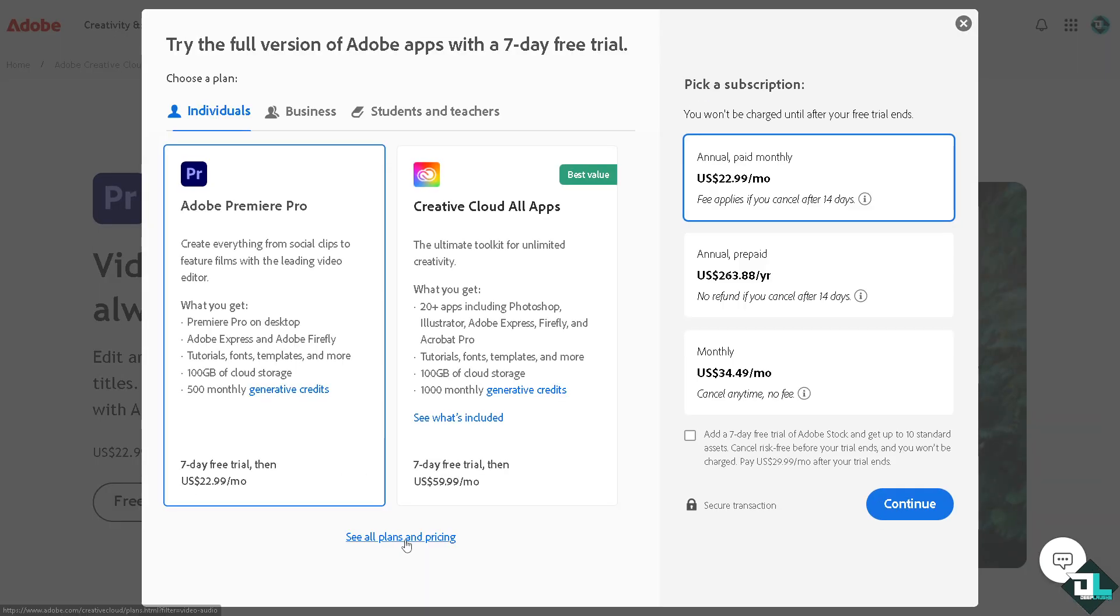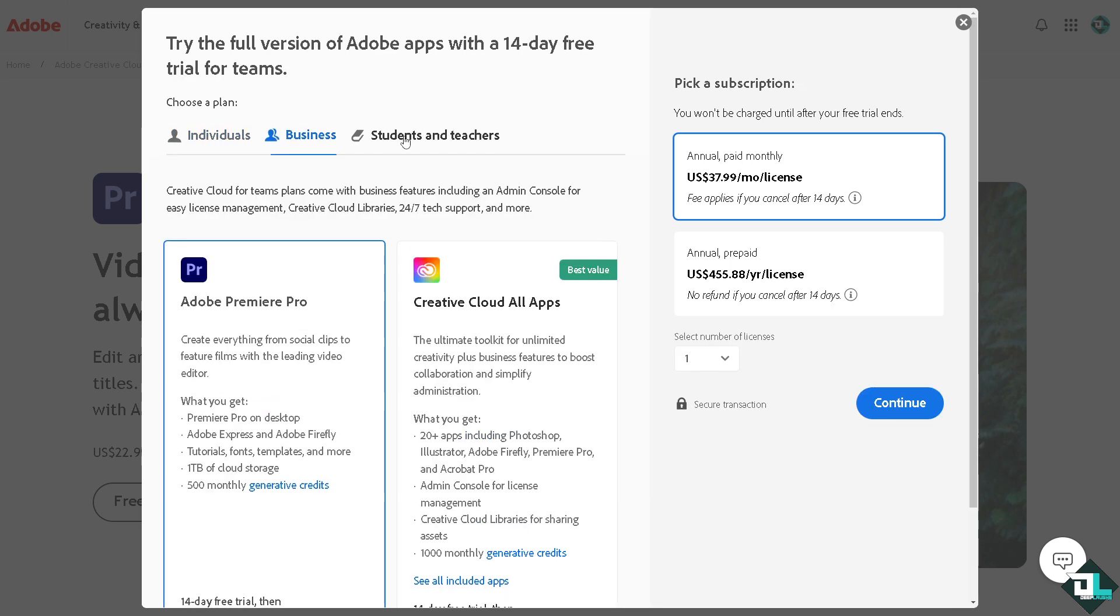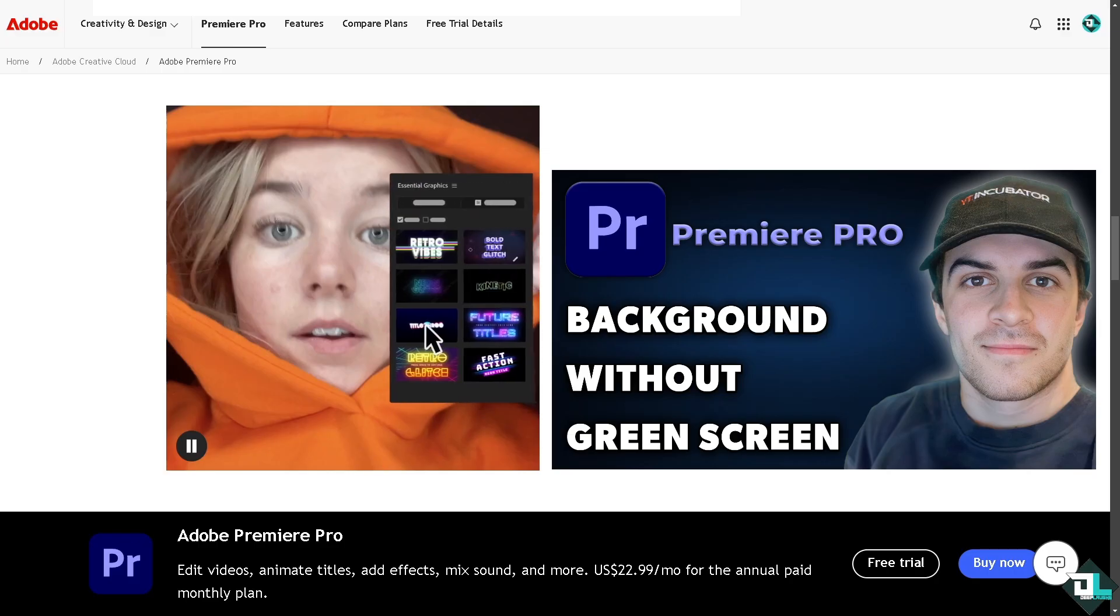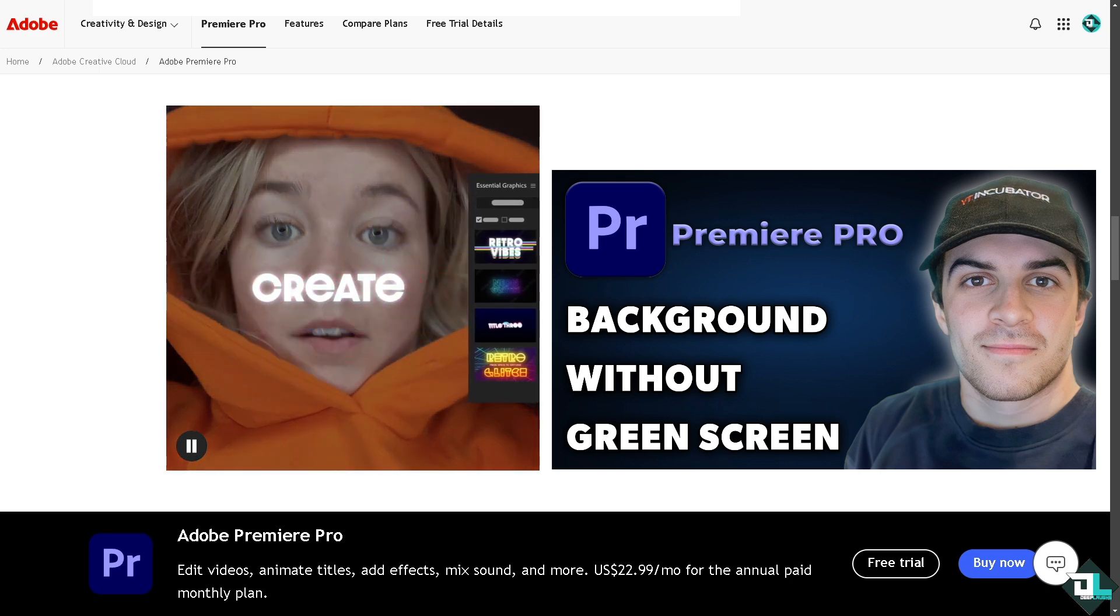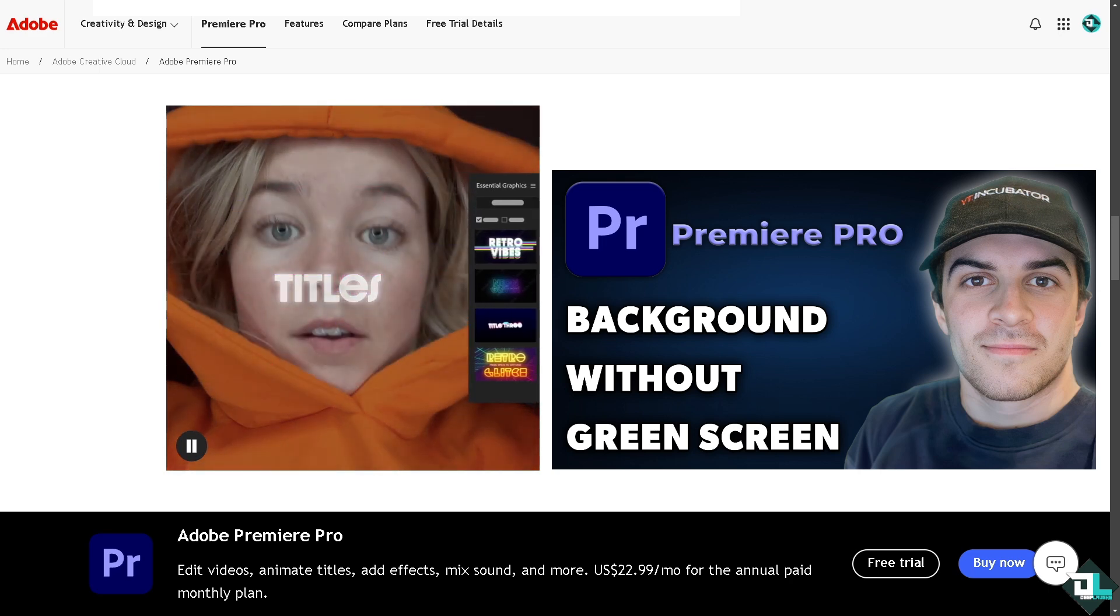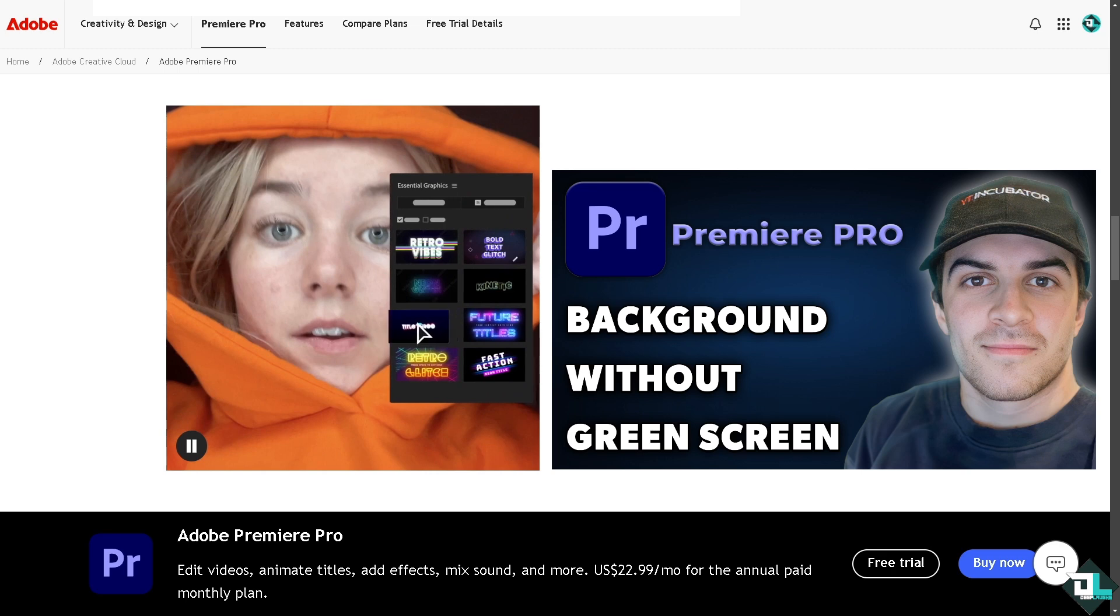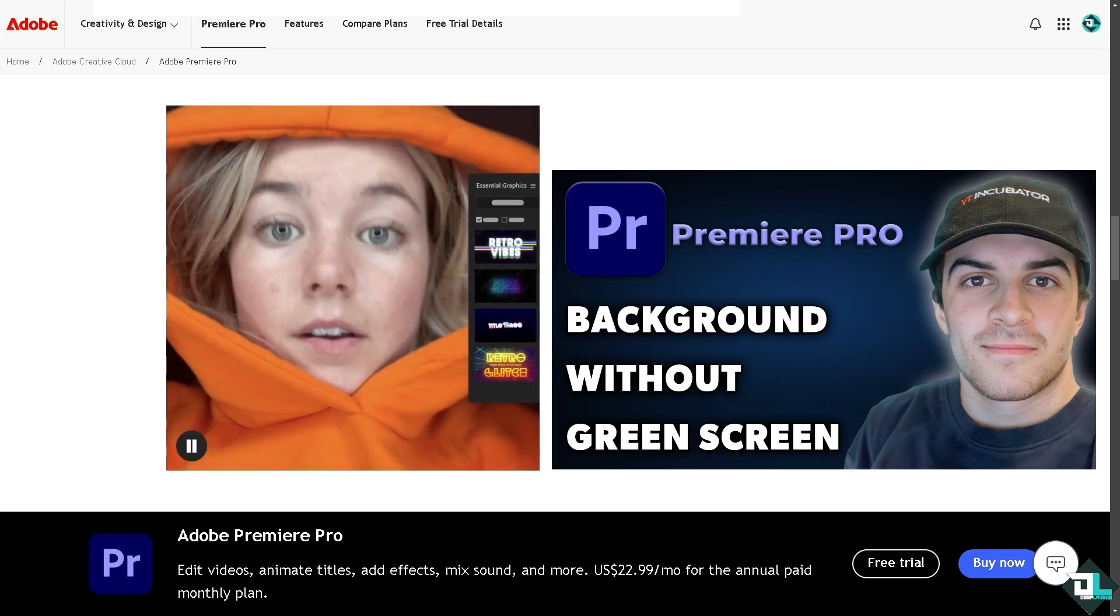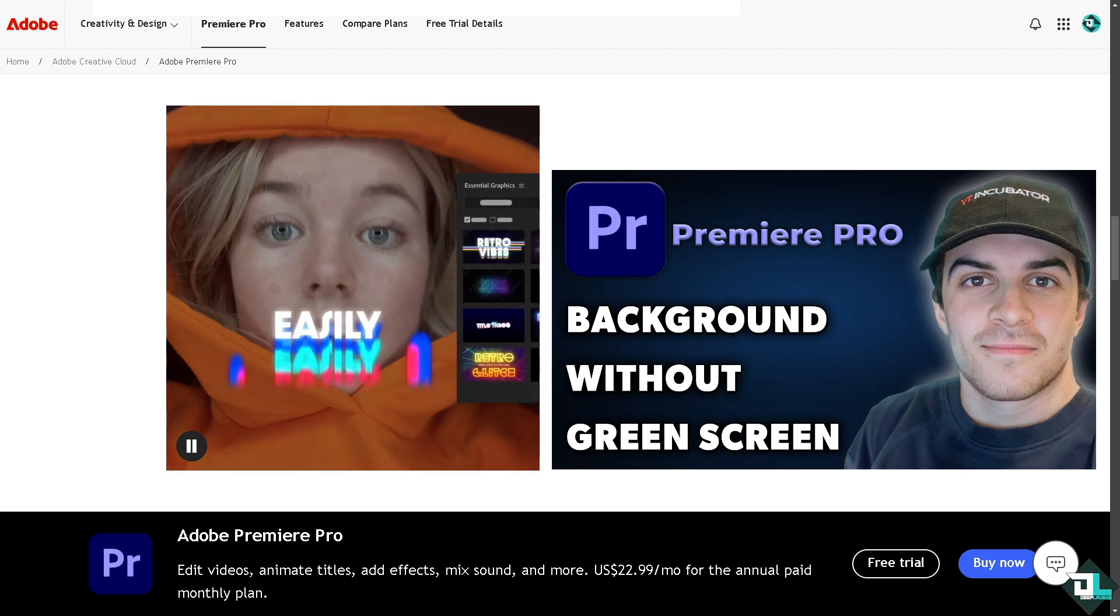Removing a background in Adobe Premiere Pro without using a green screen can be a bit tricky, but it is possible using several methods. All right, so below are the steps for some of the common techniques to achieve a background removal without a green screen.